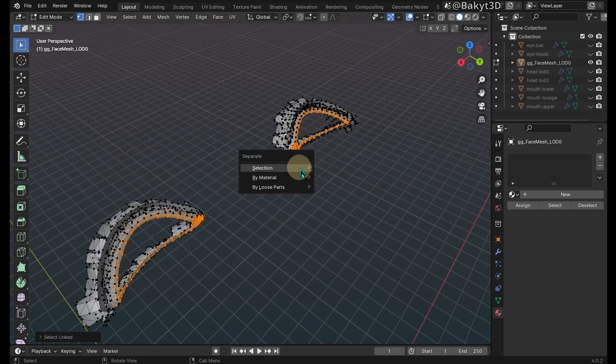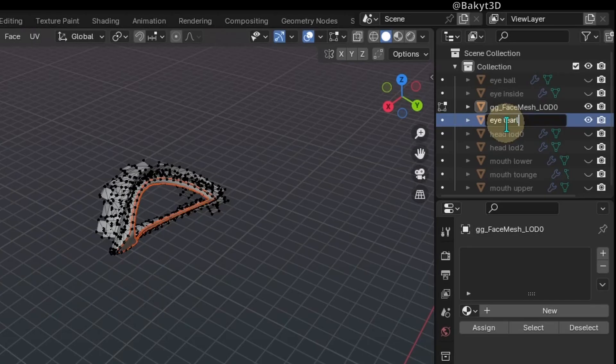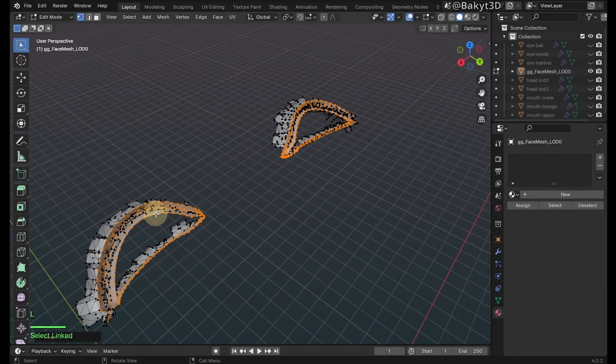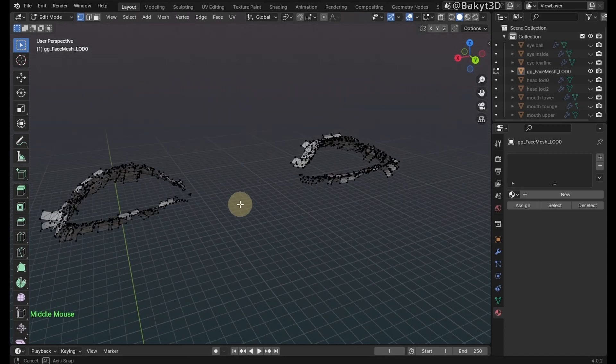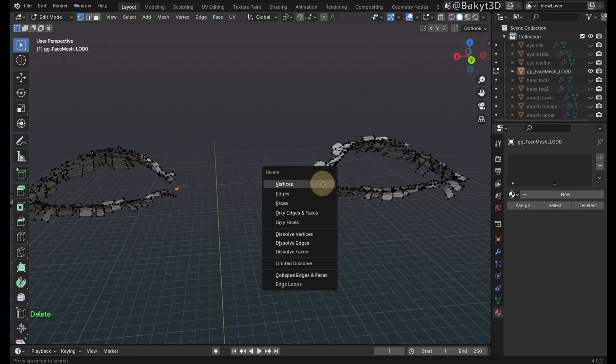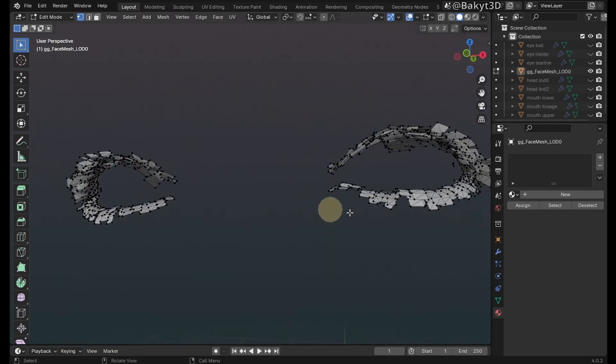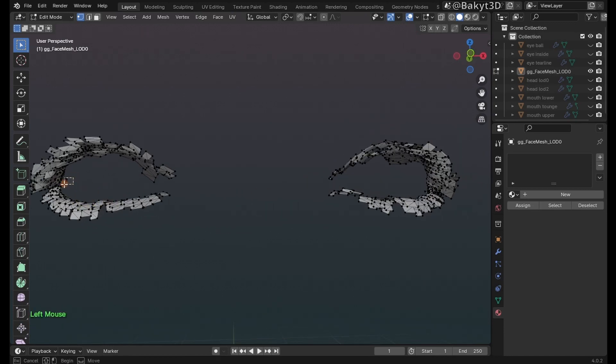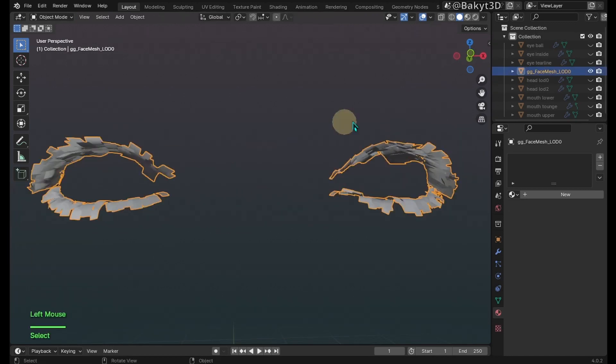Now select these parts, then separate and name them. Select these elements and delete. Lastly, rename eyelashes.